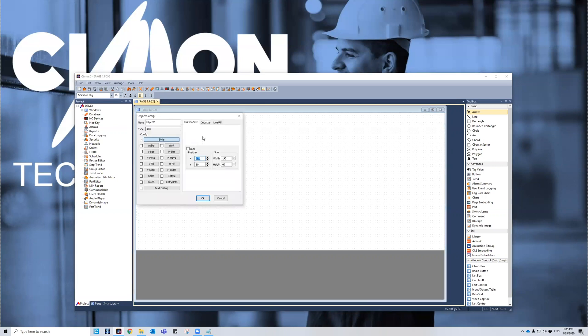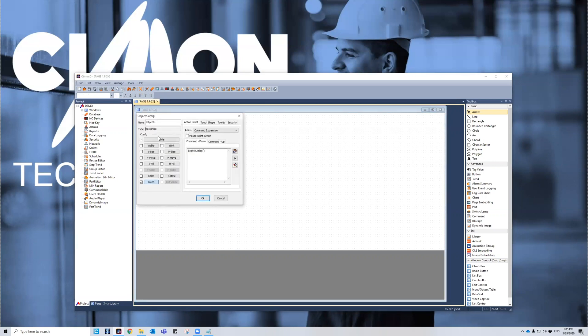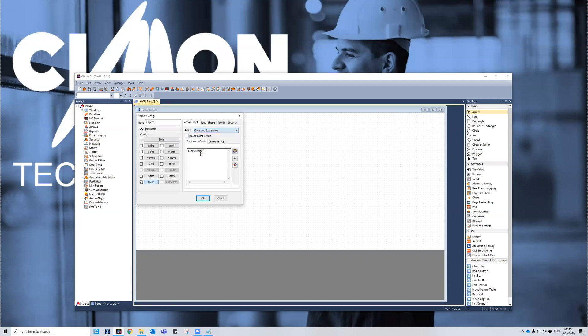So to do that, you're going to create a little button. I've made a button here, and the command is log file dialog, and then parentheses, parentheses, semicolon. The way to do this is to make it a touch button, and then change the action to command expression. And then go ahead and write this command.